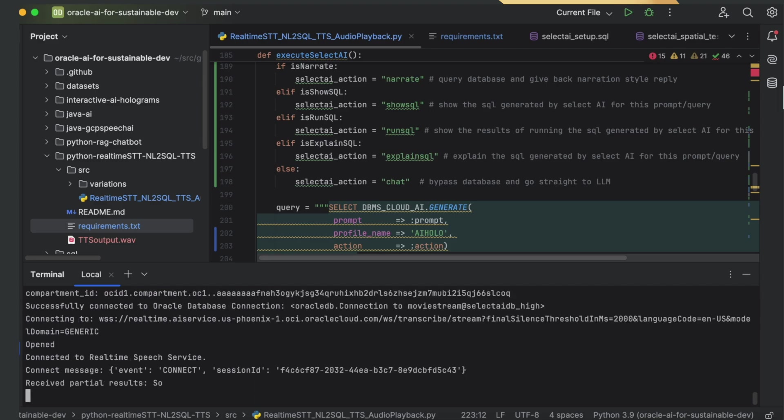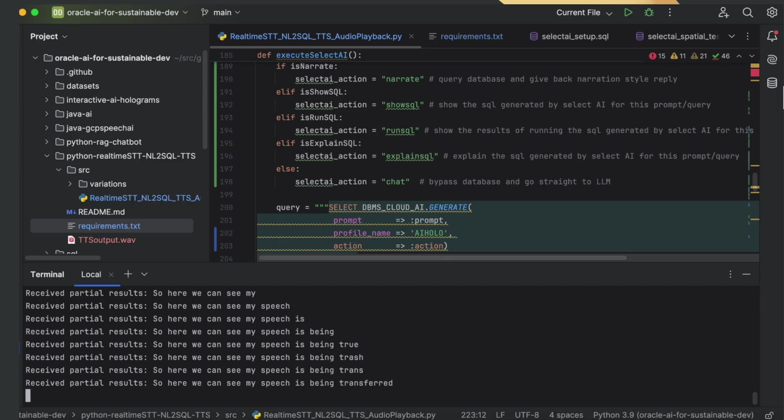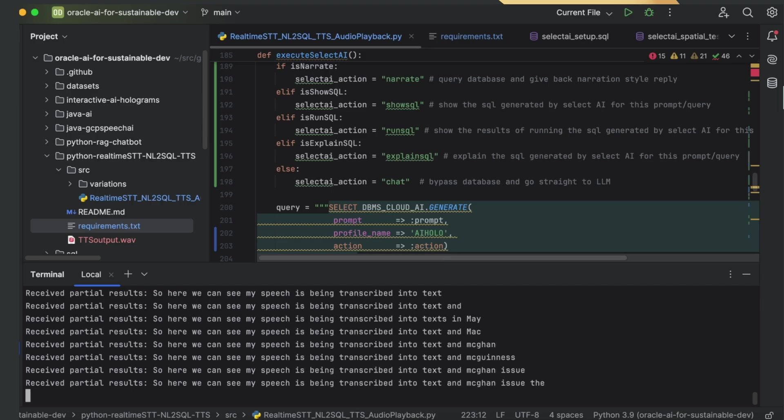So here we can see my speech is being transcribed into text, and we can issue the commands.